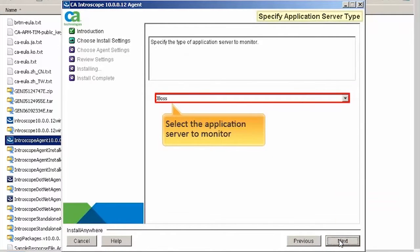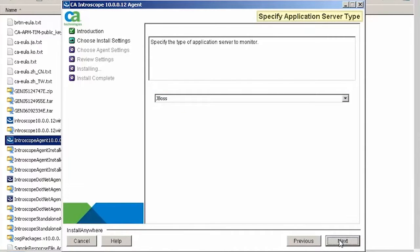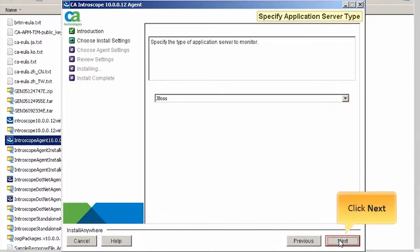Next, select the application server to monitor. For the purpose of this demo, we will select JBoss. Click Next to continue.